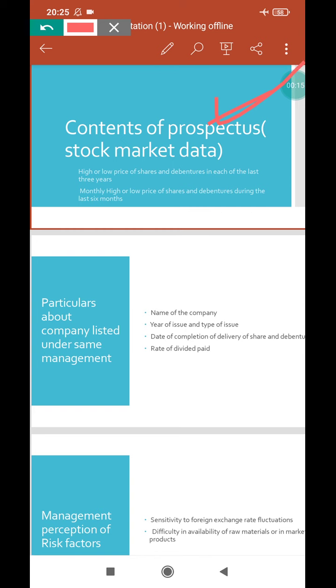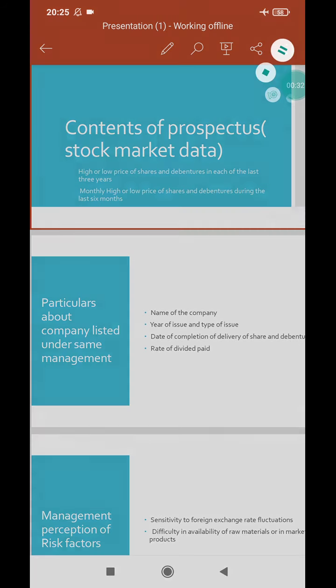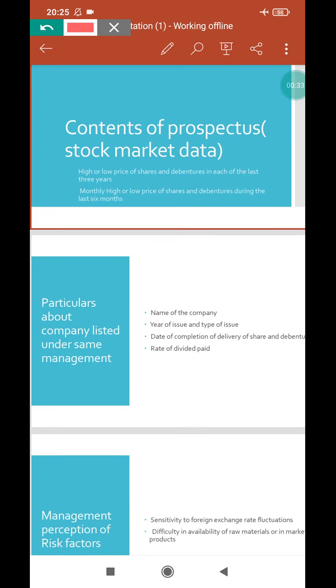We are continuing the next point under the heading Stock Market Data. The critical share market data needs to be included in the prospectus. So stock market data should be included. Let me make this clear.